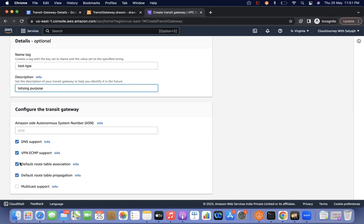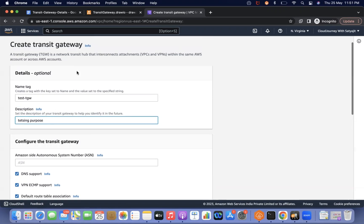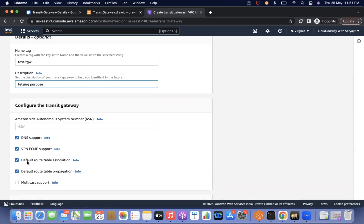There is something called default route table association and default route table propagation. Whenever we create a transit gateway, by default a transit gateway route table is created — just like in the VPC case, where a default route table is created. The setting means that when we create an attachment, it is automatically associated and automatically propagated — we don't have to make any routing changes manually on the transit gateway.